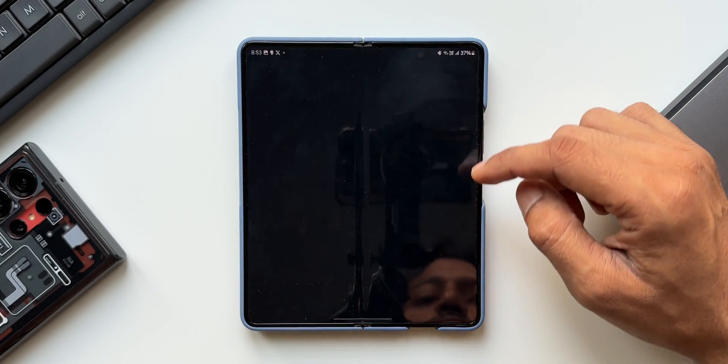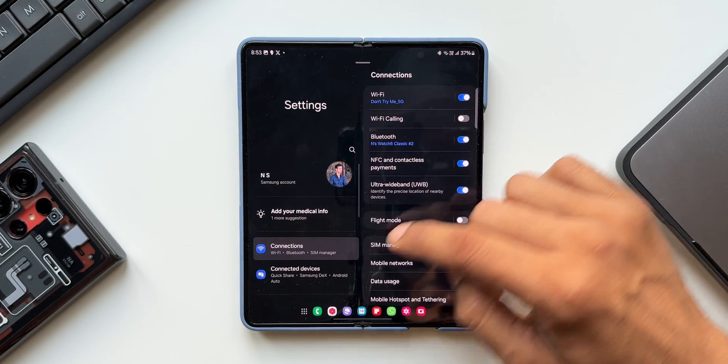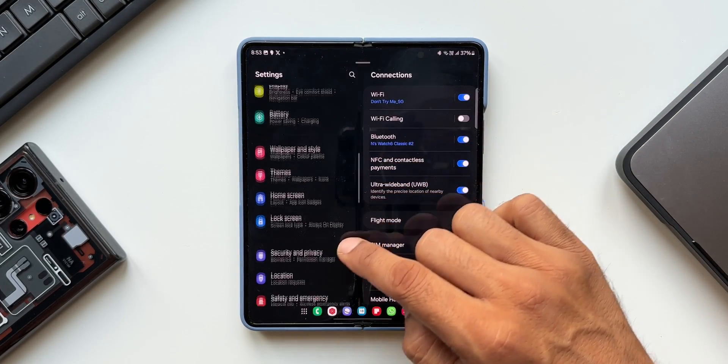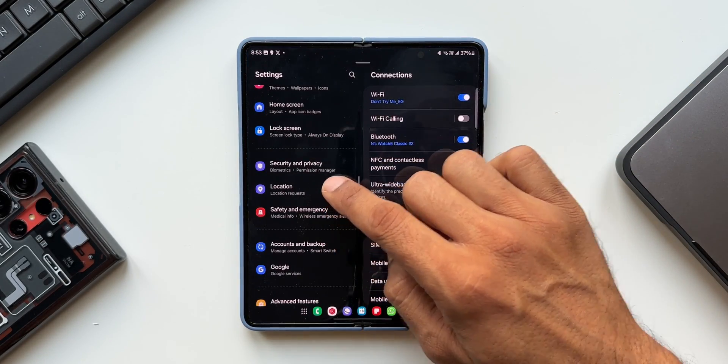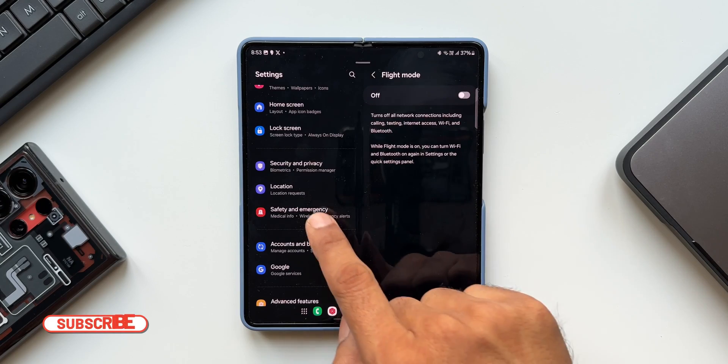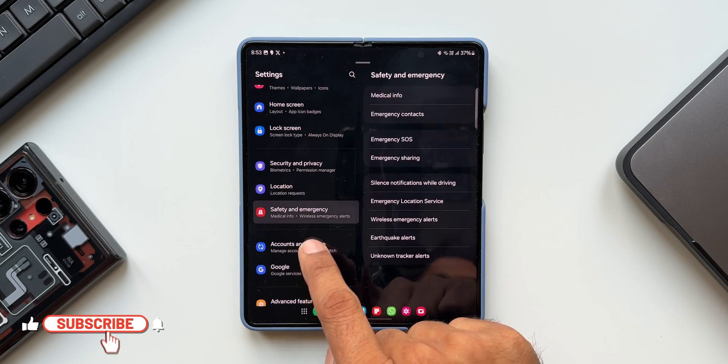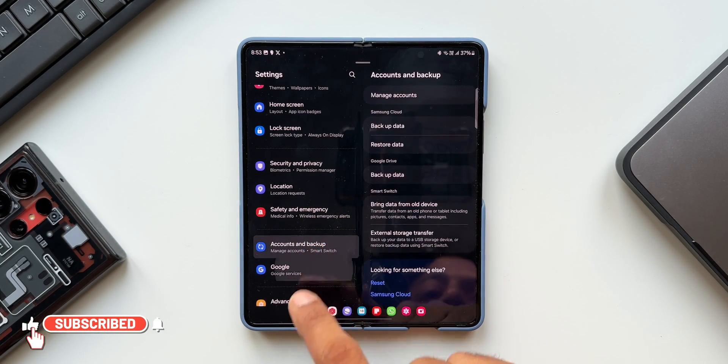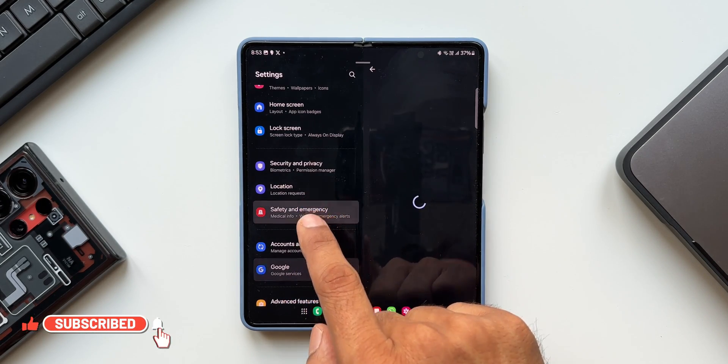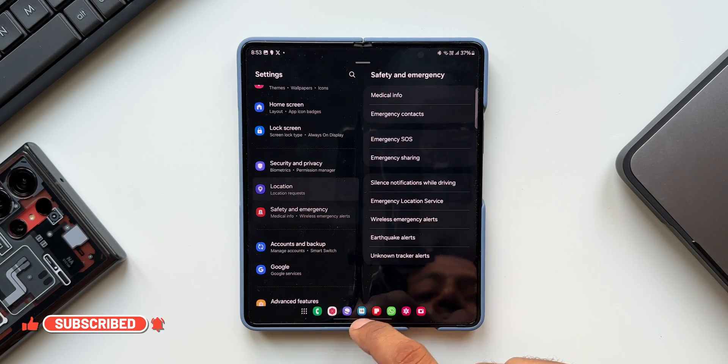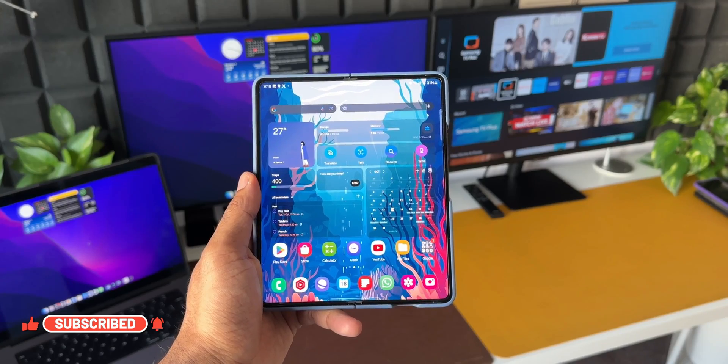First thing to note is the all new font. The default font has been changed and this font looks much more elegant than the previous font we had on One UI 5.1.1.